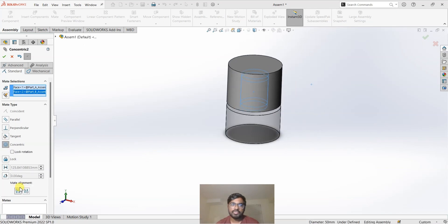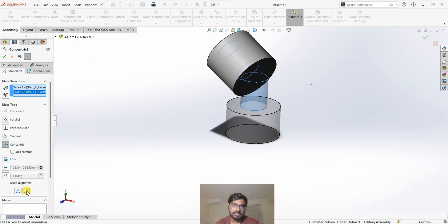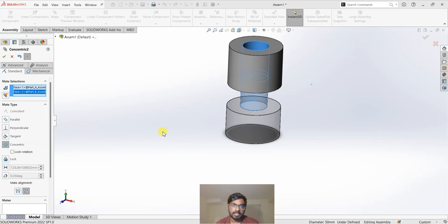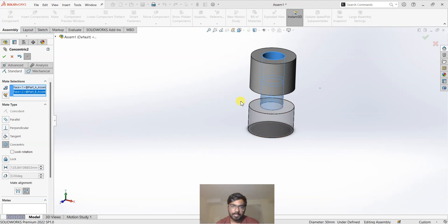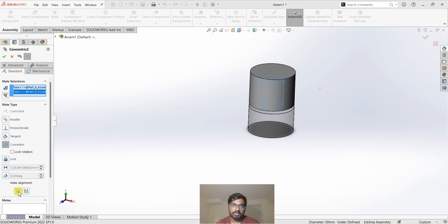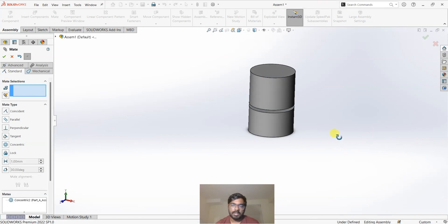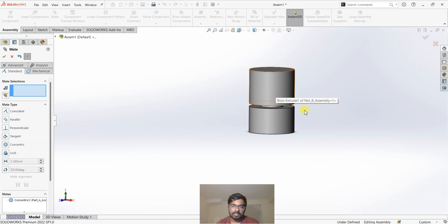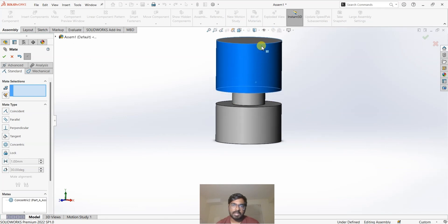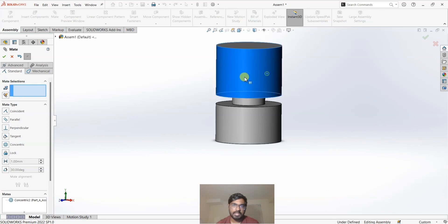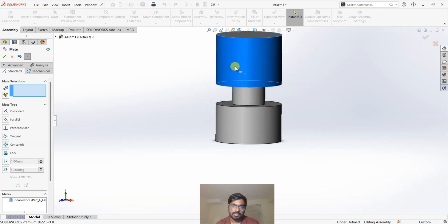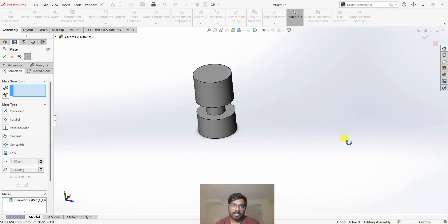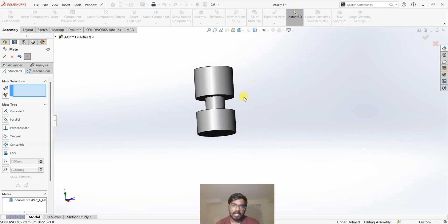I just want this to be concentric. If I flip it, it will turn the component upside down — you can observe the bottom component is not moving at all; it is stationary, but the top component, which is the female component, is moving. I'm going to switch back to normal and click OK. Now we have a concentric mate between the cylinder and the hole. You can move this part up and down and rotate it, but you can't move it left or right because it is concentric to the cylinder.